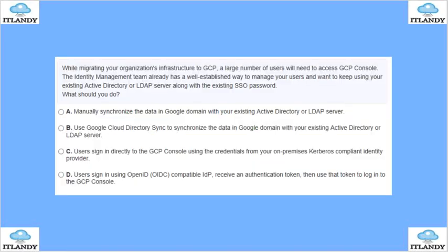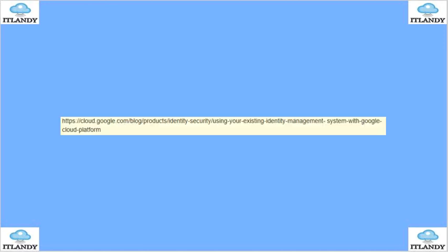Next, while migrating your org to GCP, a large number of users will need to access the GCP console. The identity management team already has a well-established system to manage users using LDAP or Active Directory. Options include manually syncing data to Google domain, using Google Cloud Directory Sync to sync data to Google domains from LDAP, or using single sign-on with OpenID. The answer is B — use Google Cloud Directory Sync to sync the identity so you can utilize them for single sign-on.